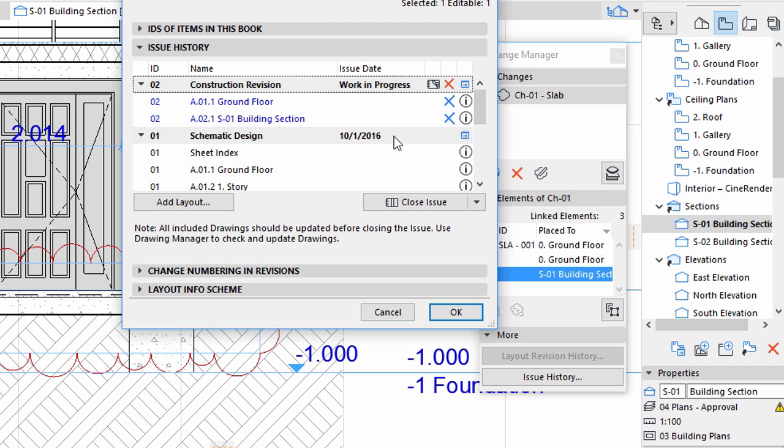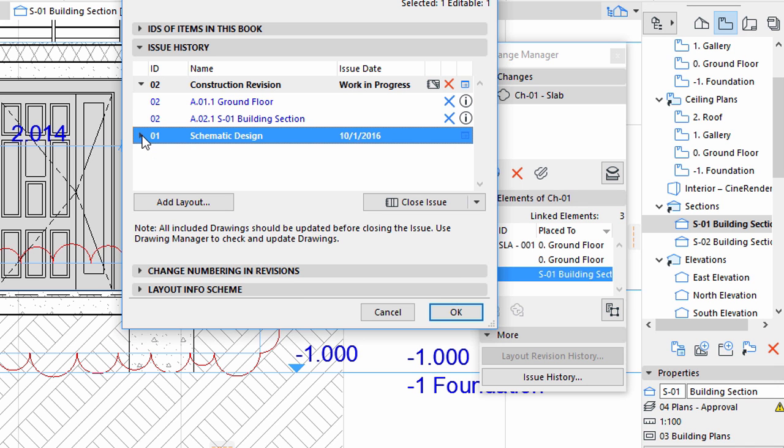In the same manner, it is always possible to add Layouts manually to an Issue by clicking the Add Layout button if you believe that for some reason it is relevant. For now, click the Close Issue button.